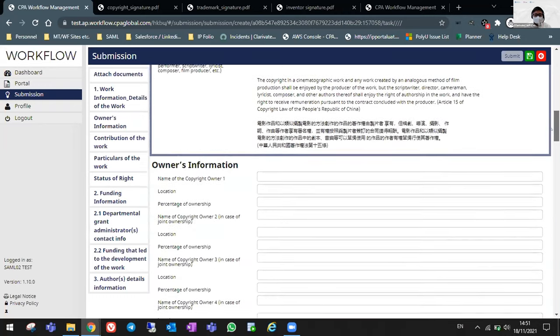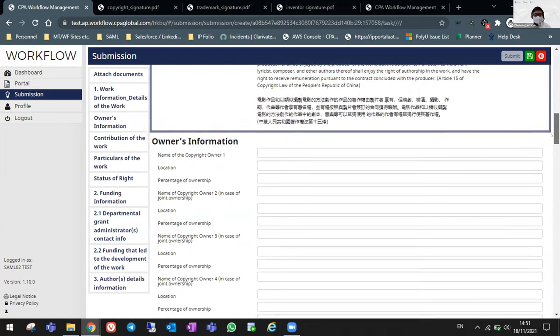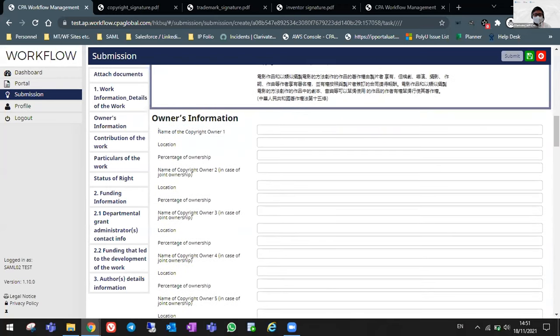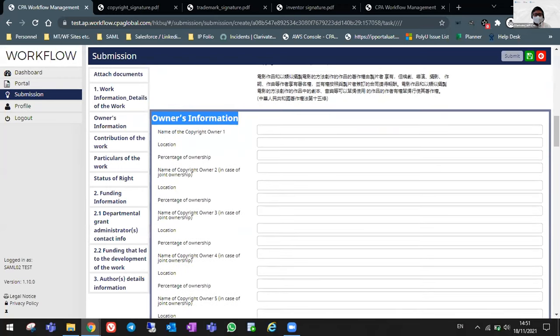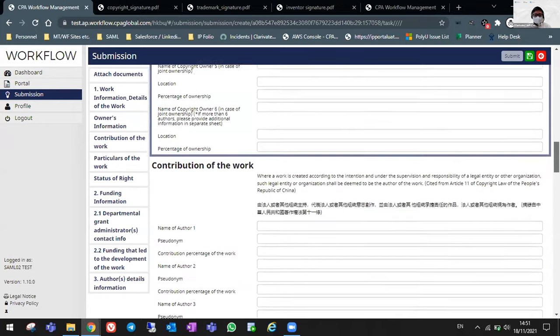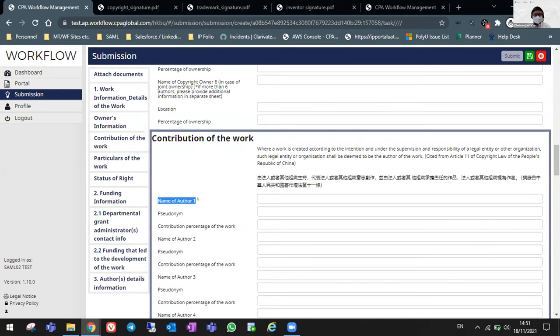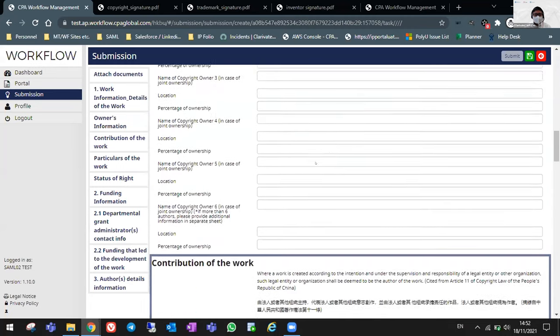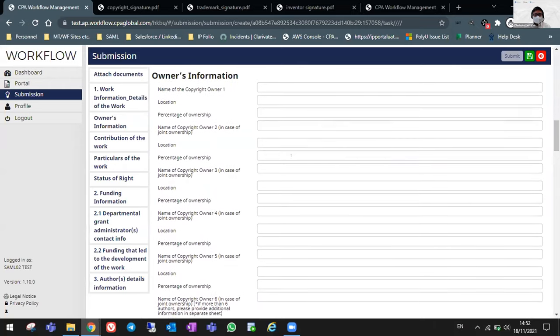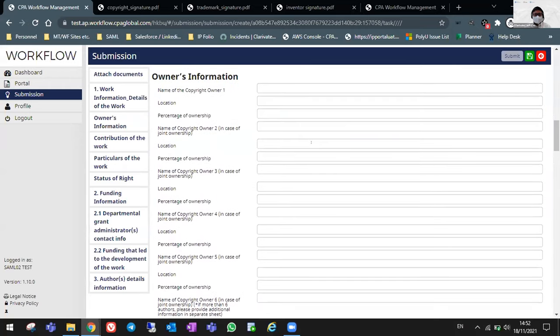And for the rest of the details, for the owner's information or the contribution of all your authors of your copyright, please be reminded to enter your full name, your official name, same as your ID or your passport, or else KTO will not be able to find the right record for you.